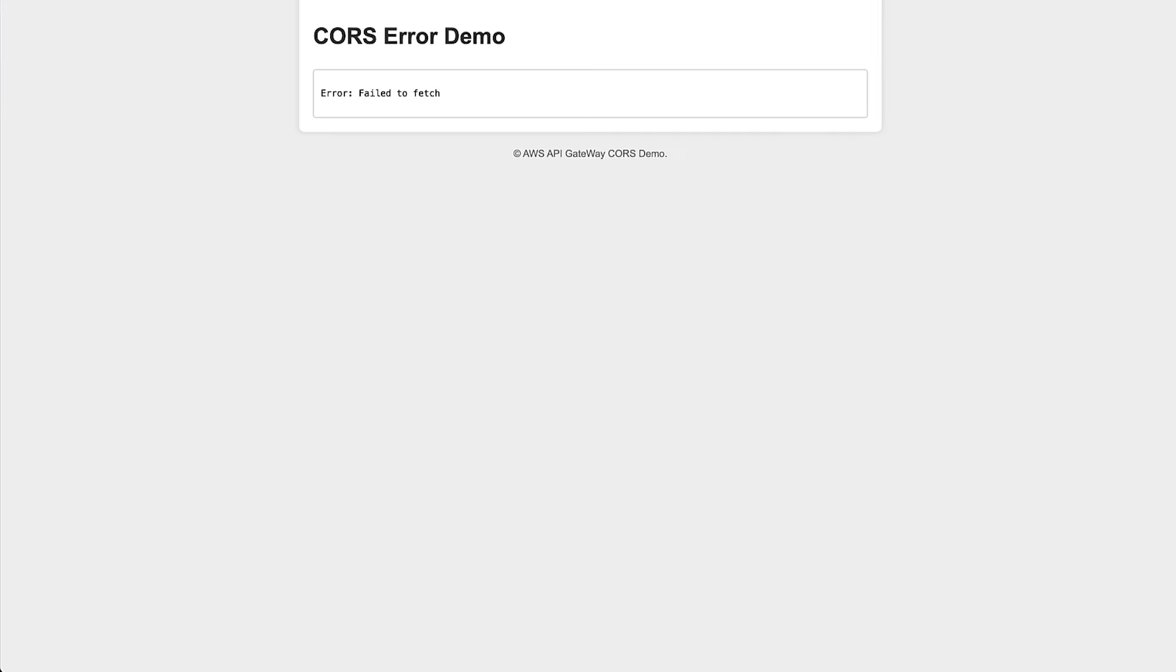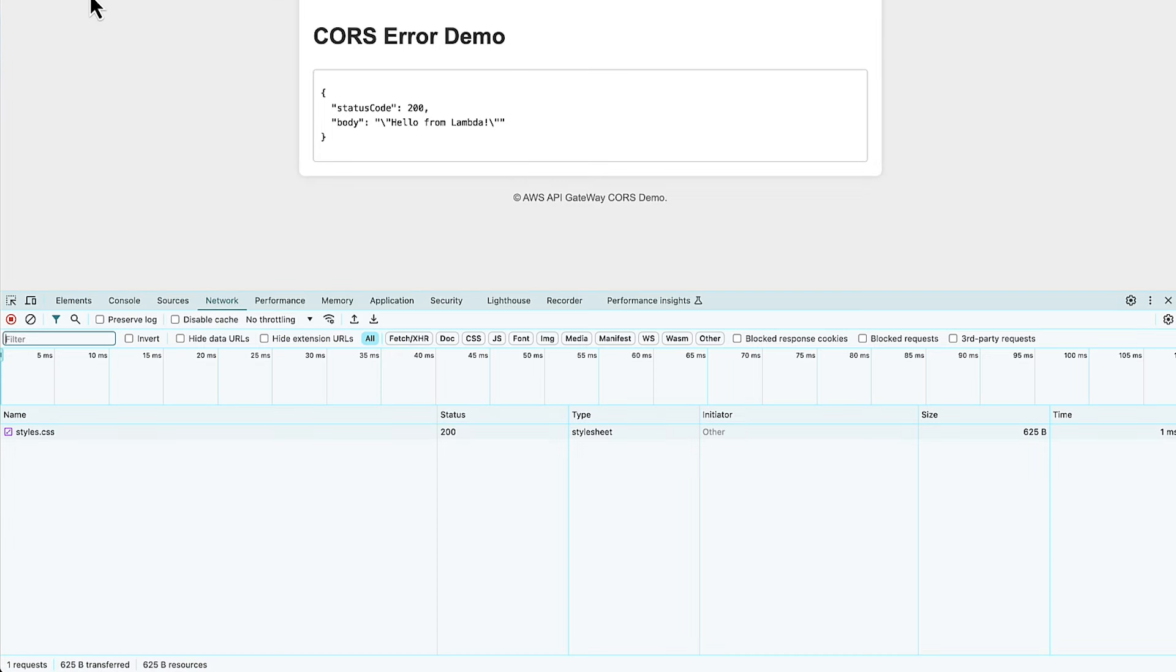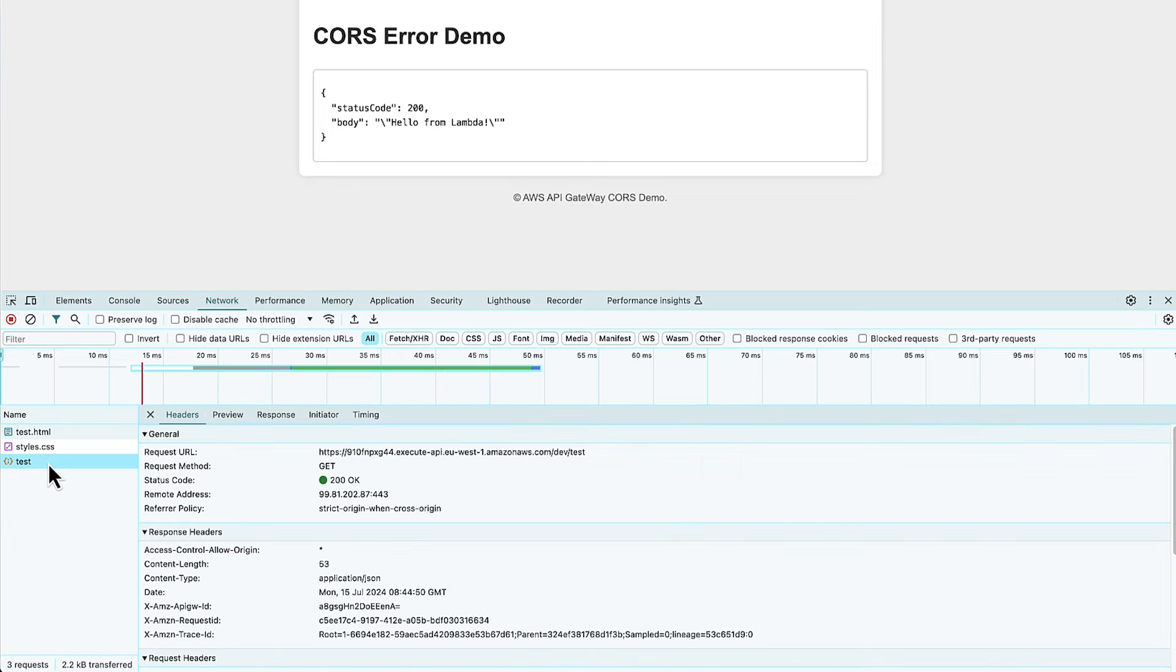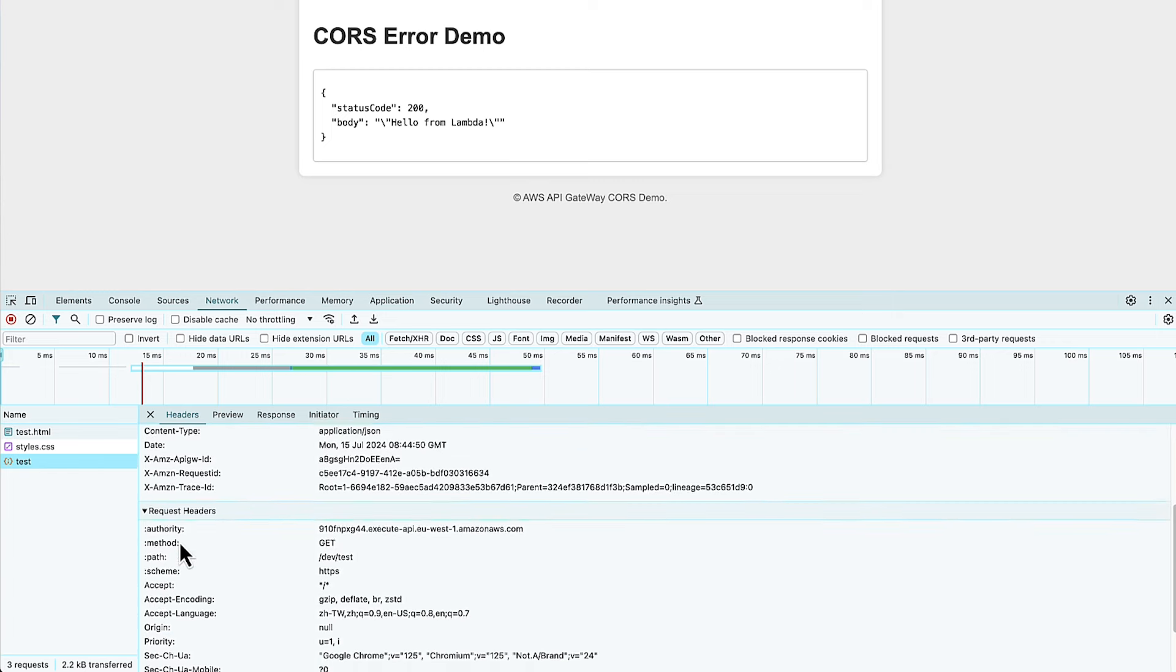Finally, test the API from your browser to confirm whether the CORS errors are resolved. You can use the developer tools in your browser to inspect the network request to make sure that the correct headers are present.